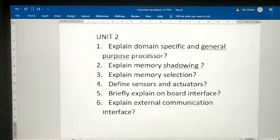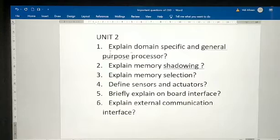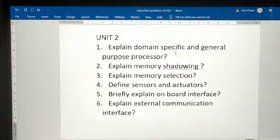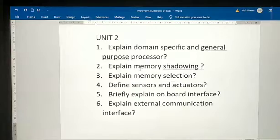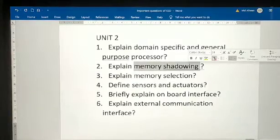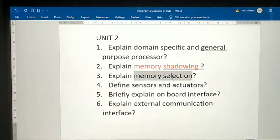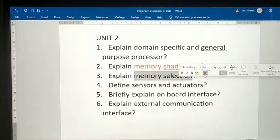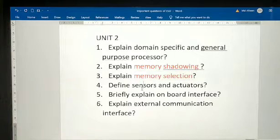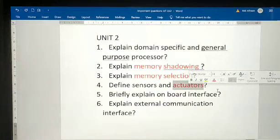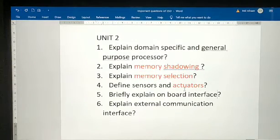Explain domain-specific and general purpose processors. Explain memory shadowing. Explain memory selection. Define sensors and actuators — sensors and actuators are very important questions.